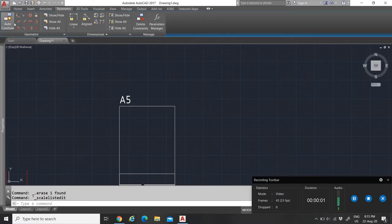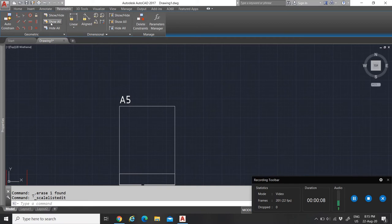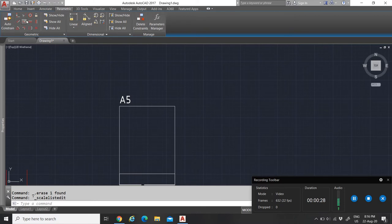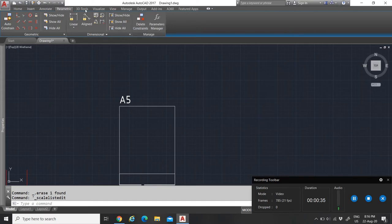Under the Parametric tab, these tools are honestly not very important in AutoCAD. I use them more in Inventor because Inventor is more focused on constraining geometry and managing constraints. In AutoCAD I never use this, so I'll move on to the 3D Tools tab.